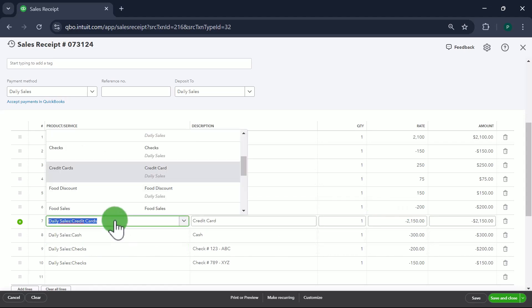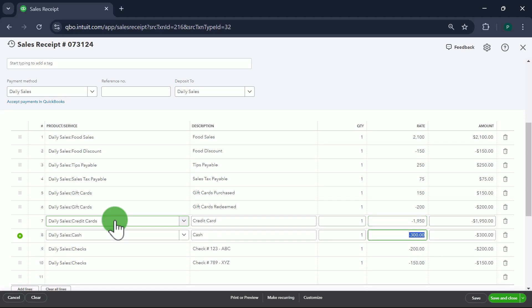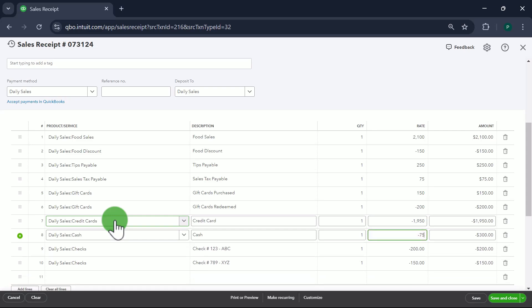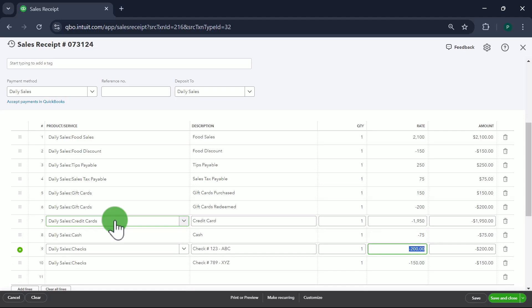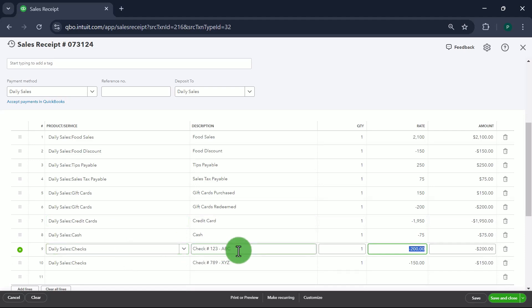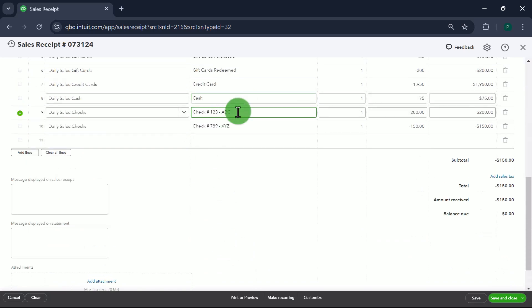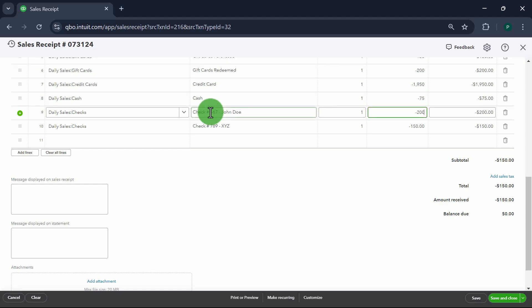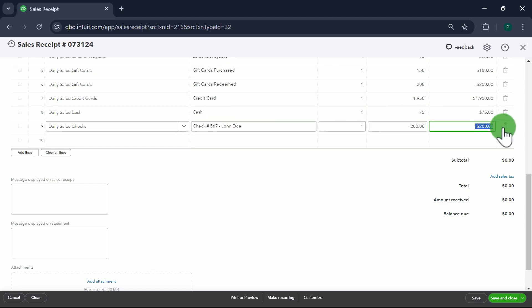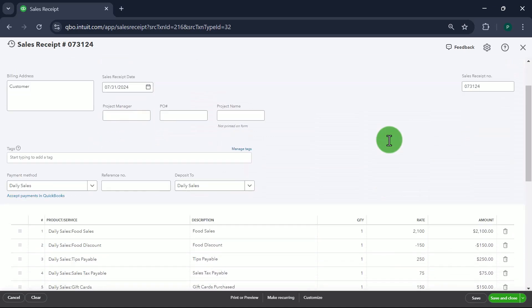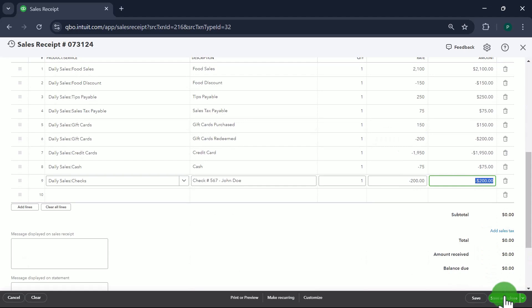Next is Credit Cards — $1,950, entered as a negative number. Then Cash — $75, negative. Then Checks — only one check this time, check number 567 from John Doe for $200. We delete any unused line items. My total is zero again. Save and Close. The sales part is now recorded for both days.